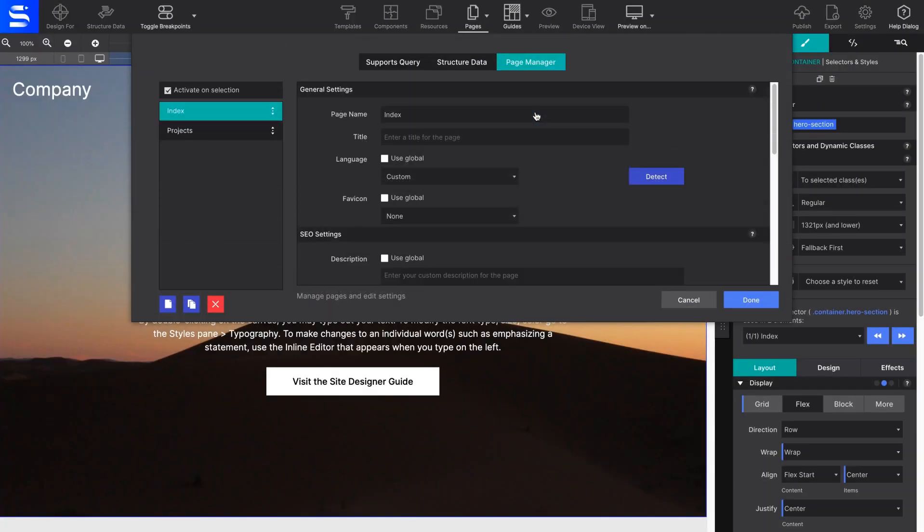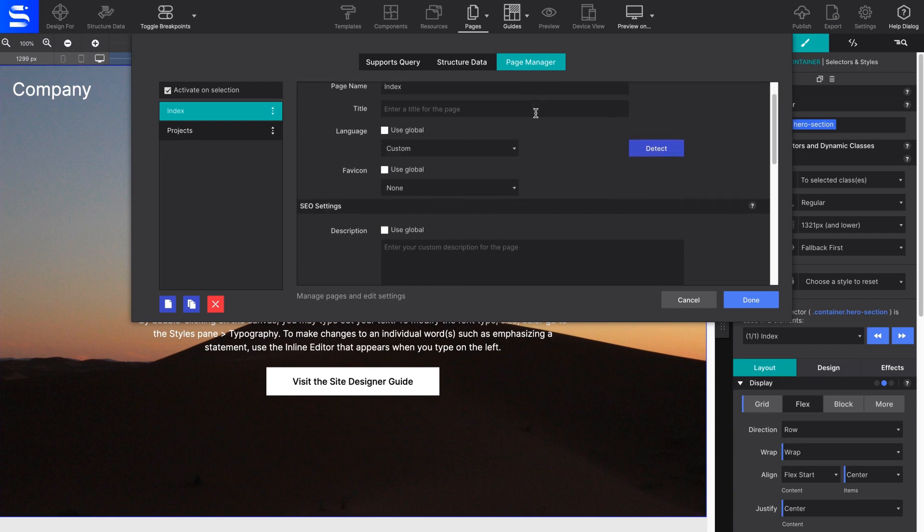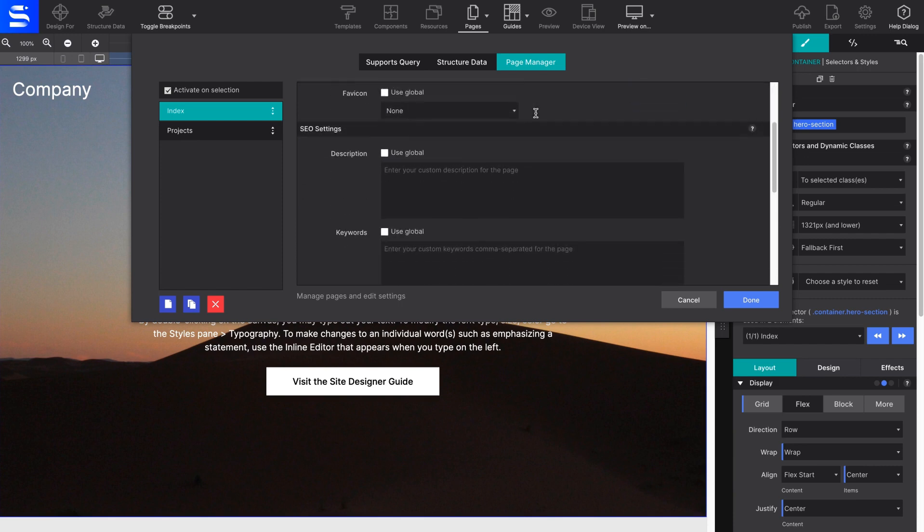you can manage the page settings, add new pages, organize page order, plus configure global and per-page SEO details.